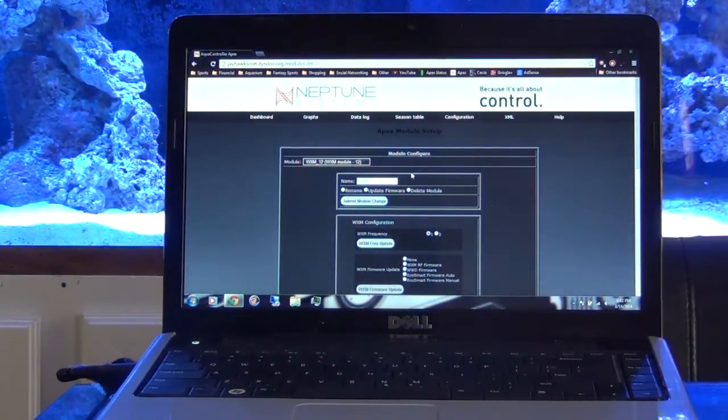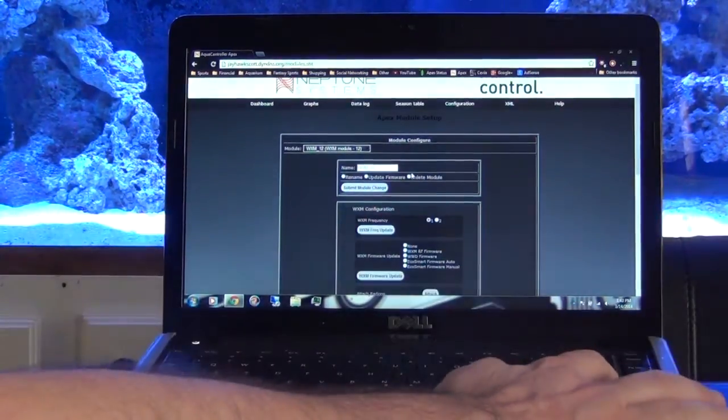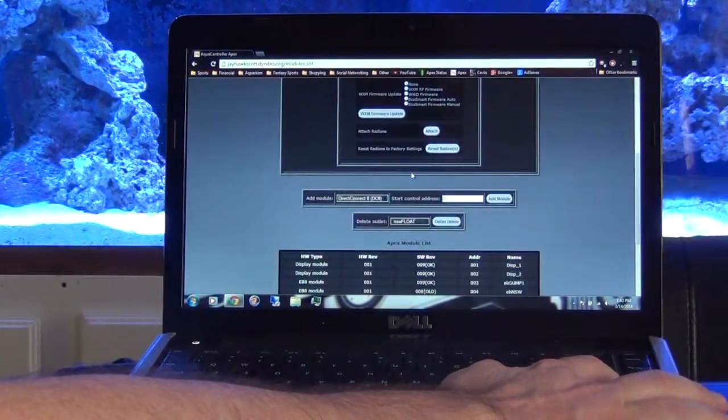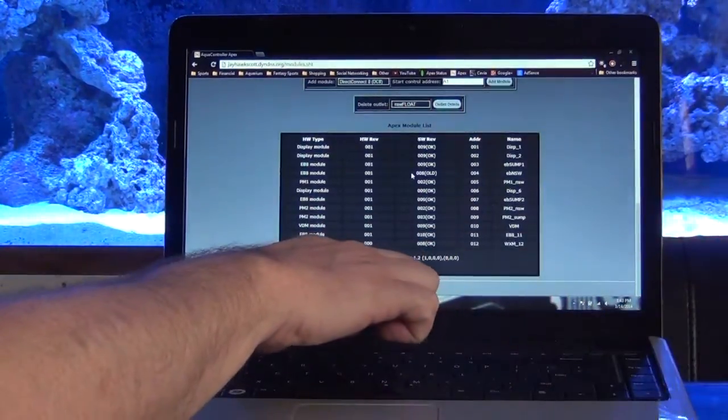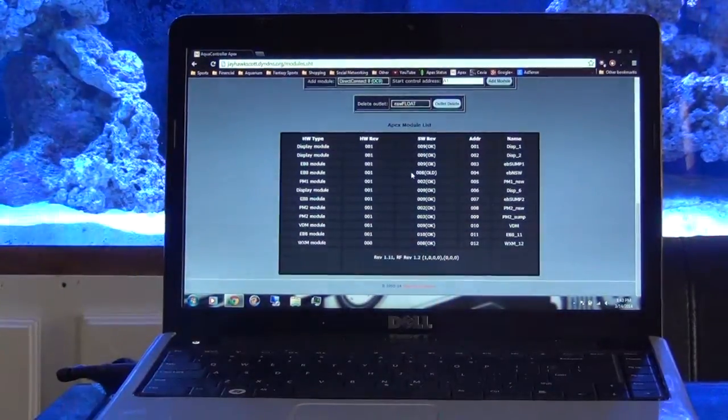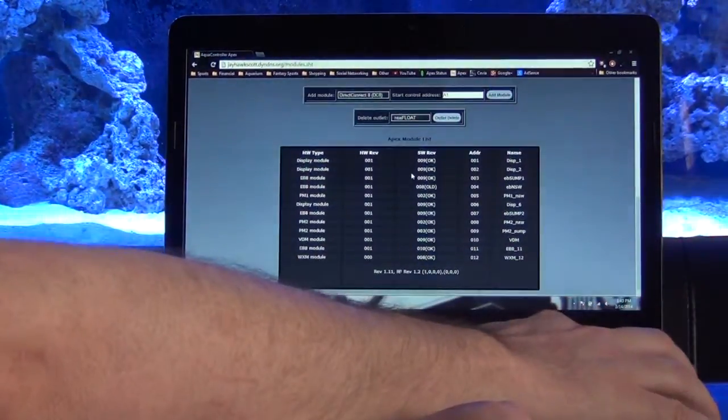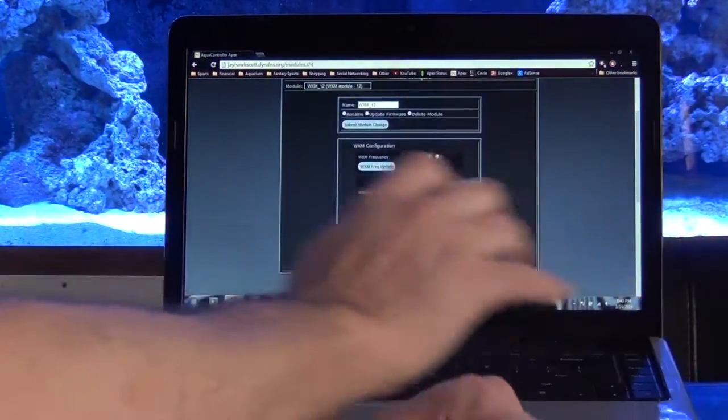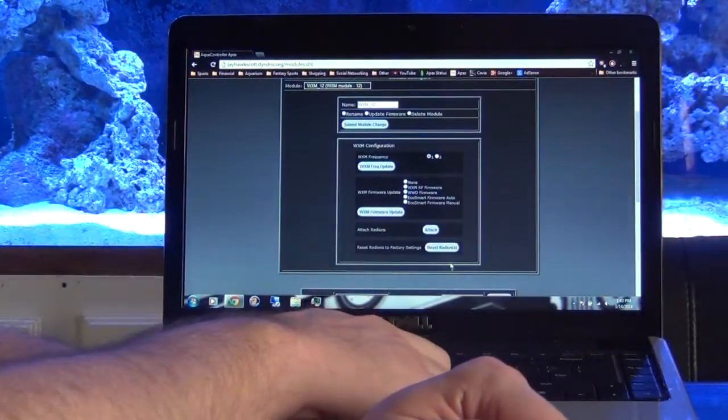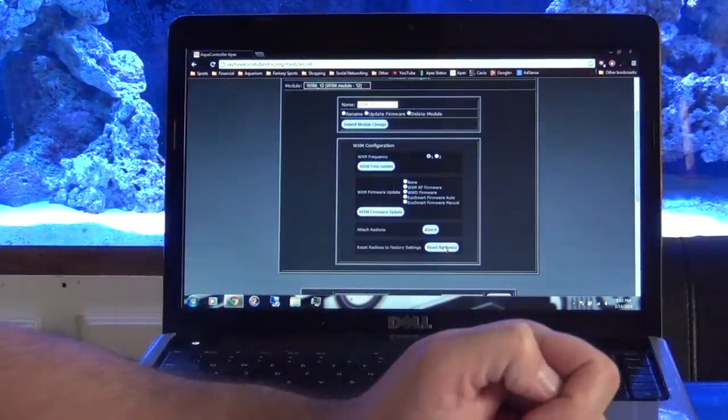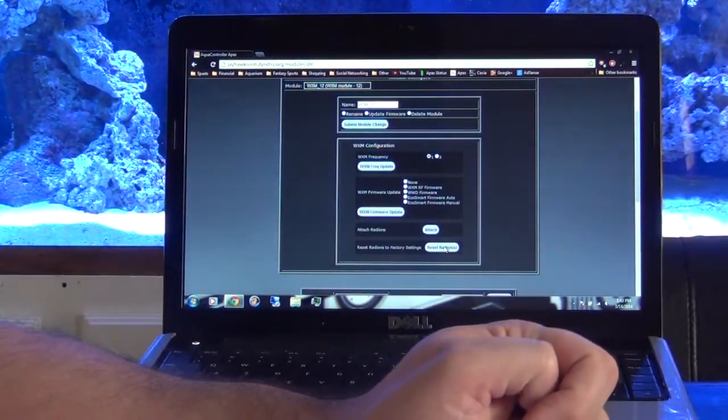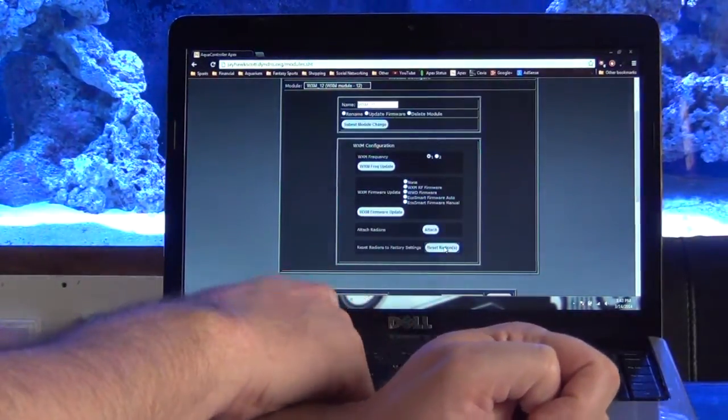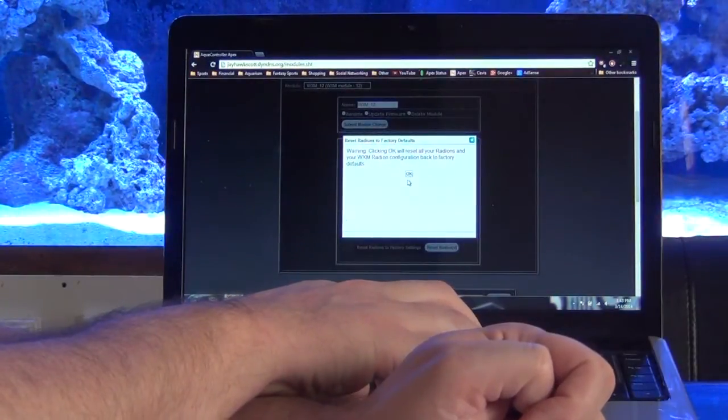Okay, so I unplugged my WXM module for about 15 seconds. Let's make sure that it still reads the right revision: 1.11 and 1.2. Okay. So let's try this again. We're going to reset Radions. All right, get the okay warning message again. Try it again.